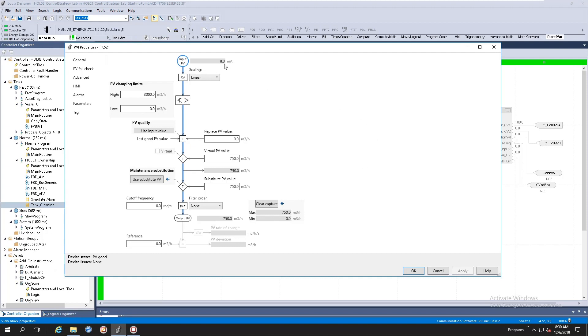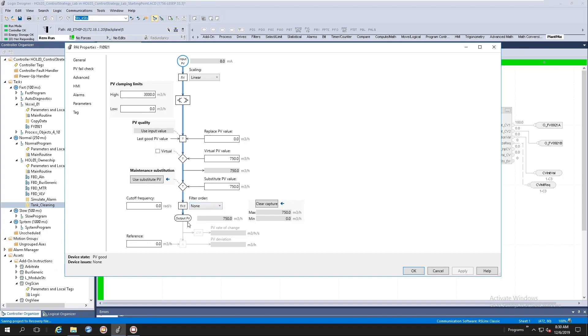For example, here I've got my raw 4 to 20 mA signal coming in. The next thing that happens is scaling. After that, we will have clamping. We've got some substitutions happening here. We've got filter ordering here, and then eventually we've got our output value.